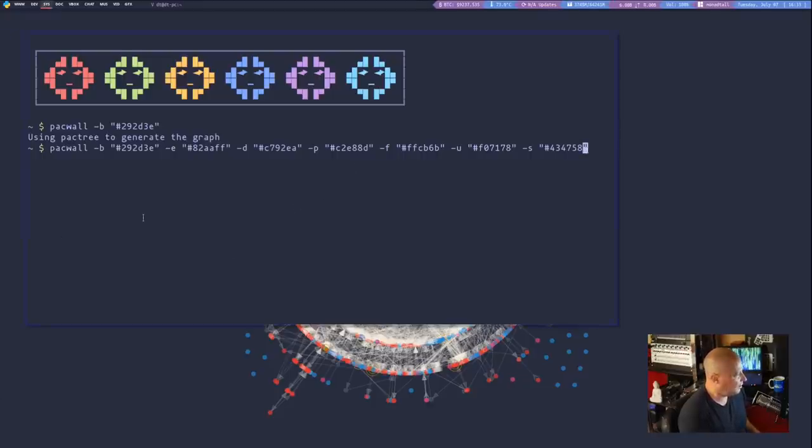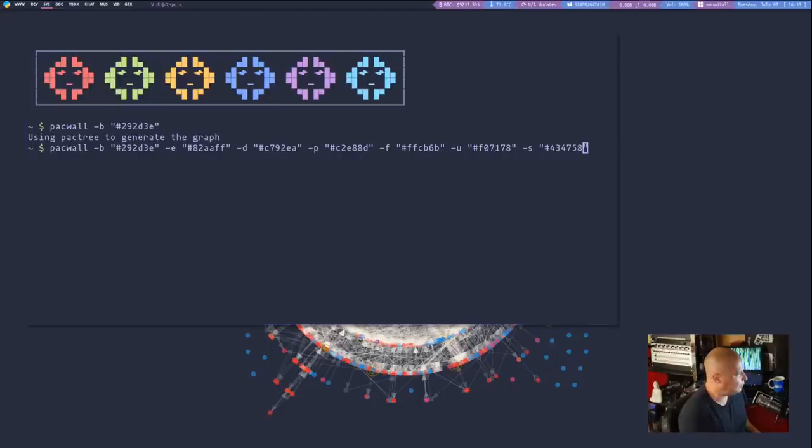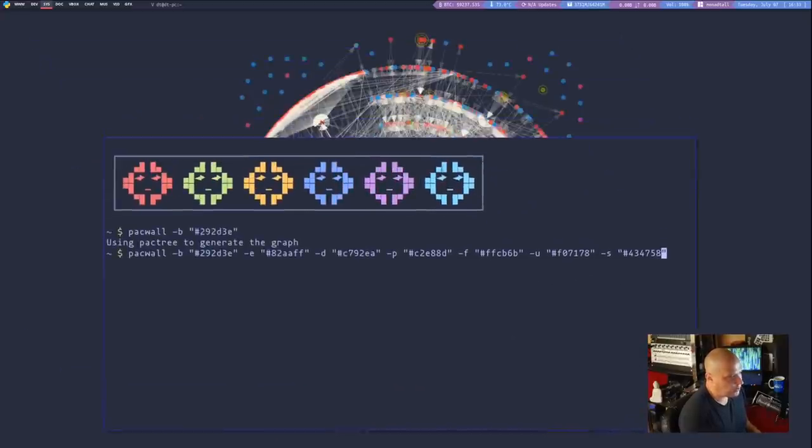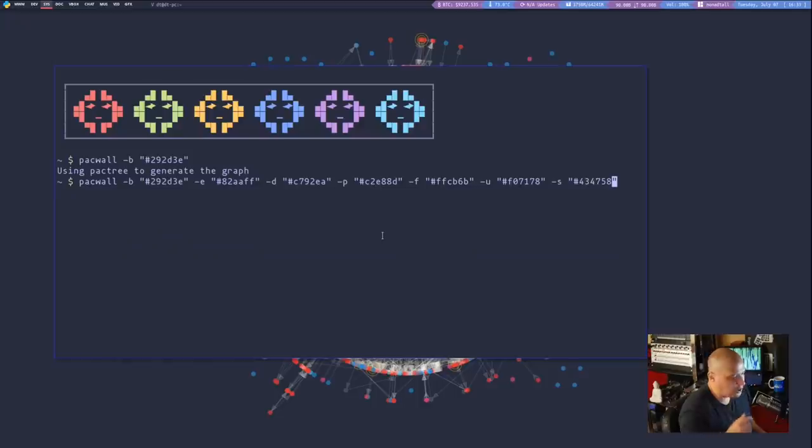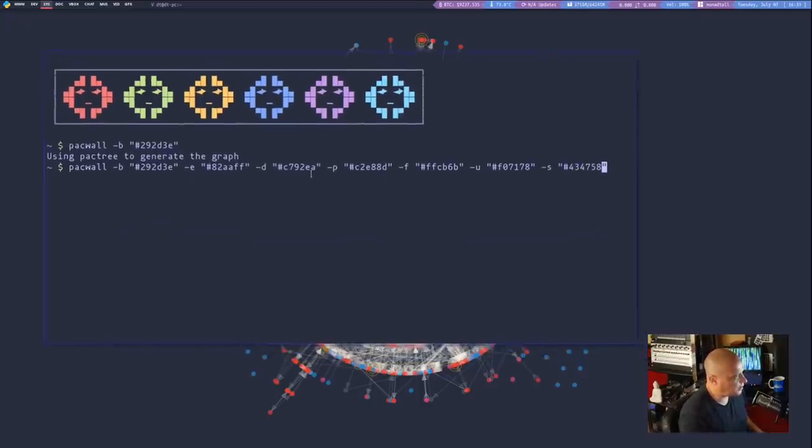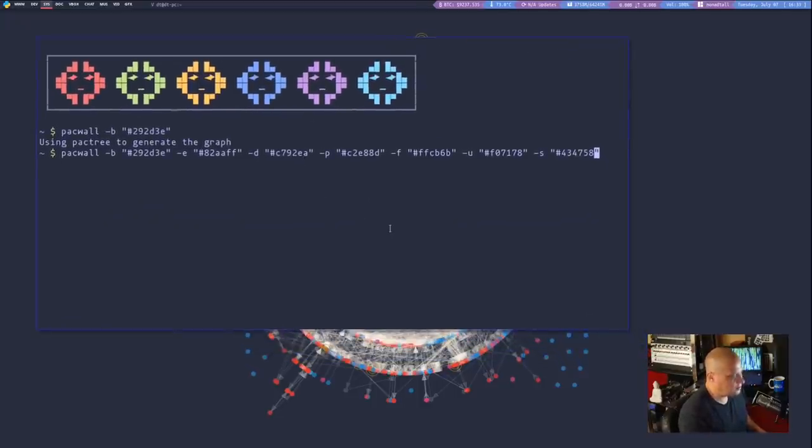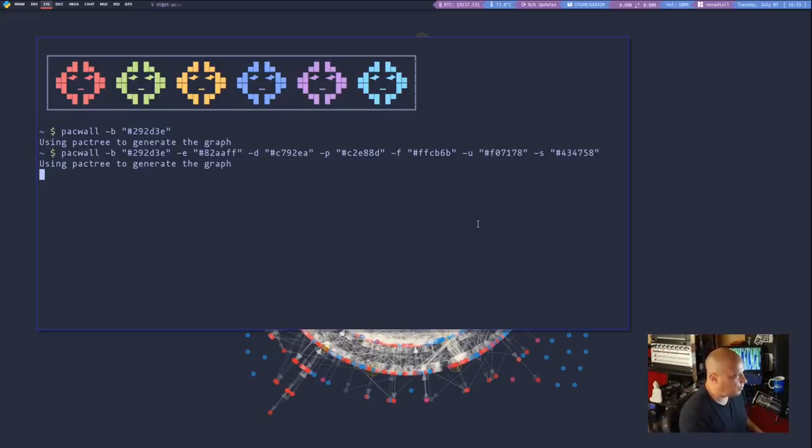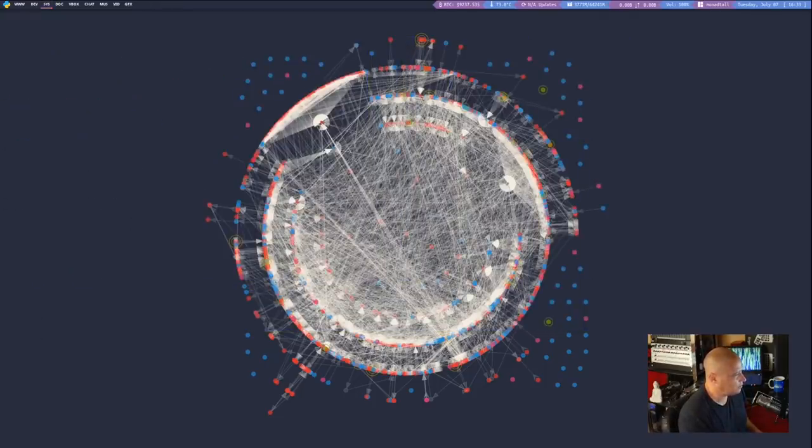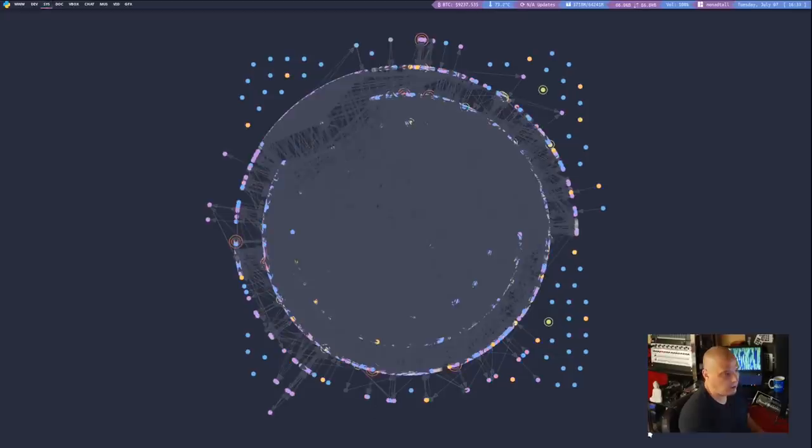So let me just hit enter and generate this graph and we will see what it looks like. And if it looks good, I will start using that wallpaper. And my new graph was generated.